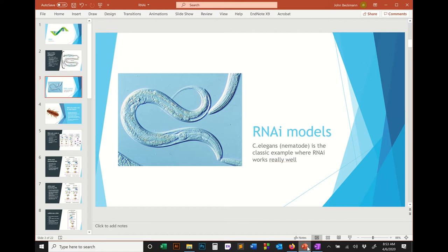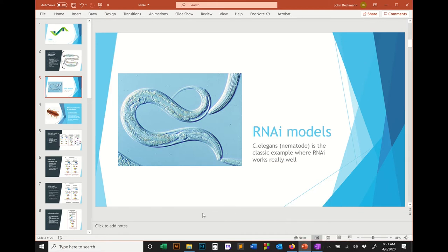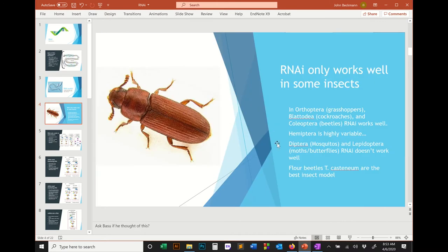There are some insects where RNAi is going to work and some where it just doesn't work very well. There are model systems where this works really well and some where it doesn't work at all. In insects, one of the best models for RNAi is the flower beetle Tribolium. RNAi works well in Orthoptera — grasshoppers — Blattodea — cockroaches — and Coleoptera — beetles.